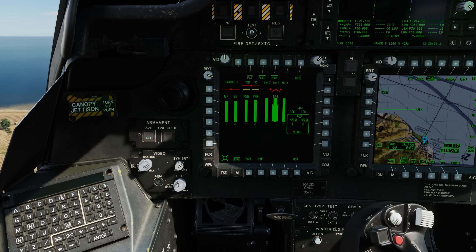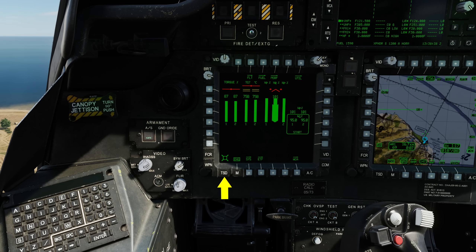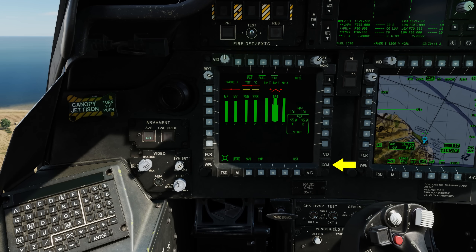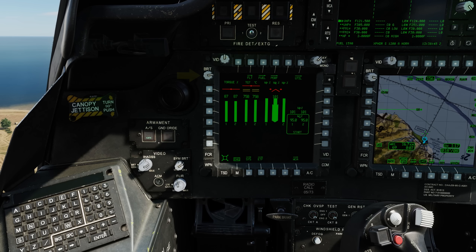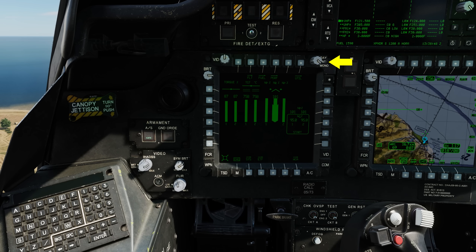There are also fixed action bezel buttons near the bottom with single functions. These include FCR, weapons, TSD, aircraft, communications, and video. There are also controls for brightness, video brightness, and day-night mono display options.